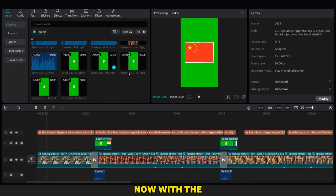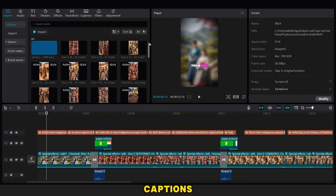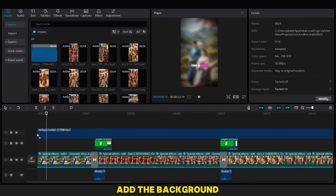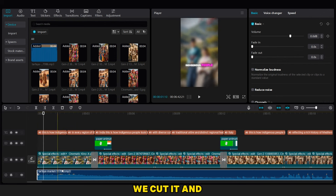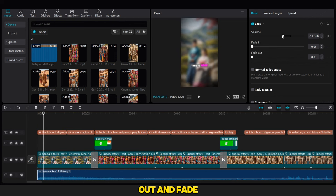After we finish now with the captions, we go to add the background music. As you can see, we cut it and we add fade out and fade in to it.